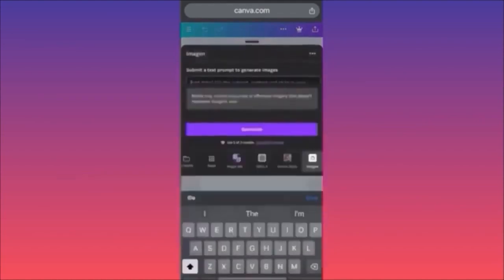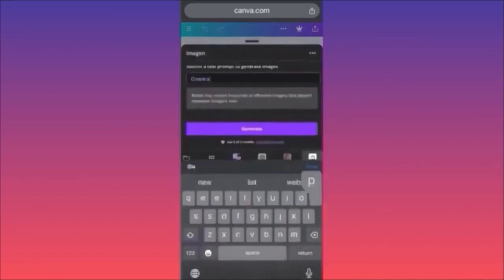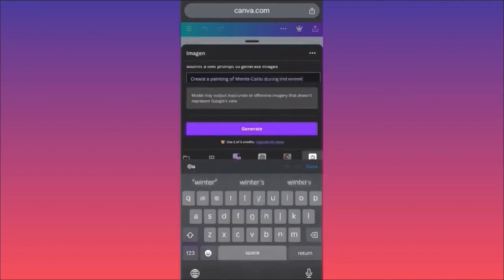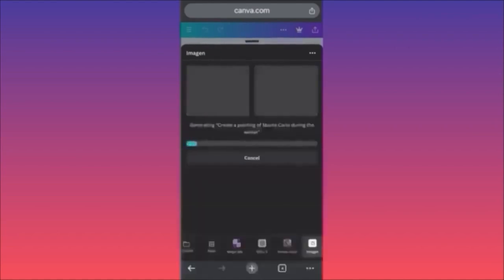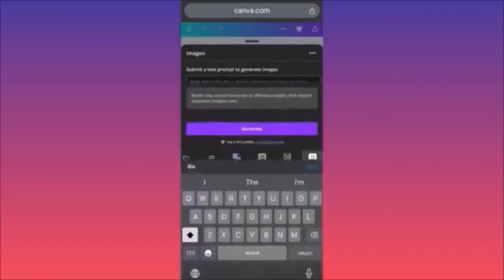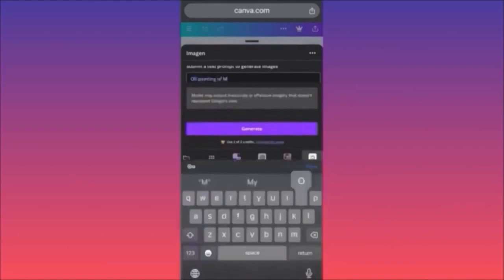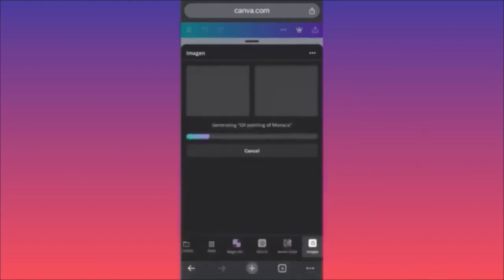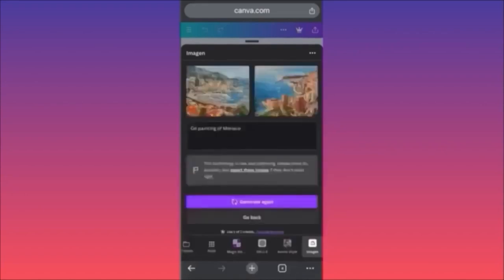Over here you can see examples like 'turn your text into a photo-realistic AI beautiful oil painting of Bergen.' Let's dive into the prompt itself: create a painting of Monte Carlo. Google Imagine gives you only two variations; DALL-E gives two; Magic Studio gives four. The result says content does not meet policy — let's try 'oil painting of Monaco' instead.